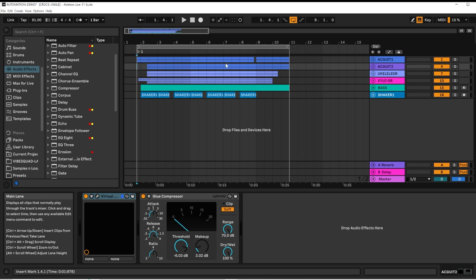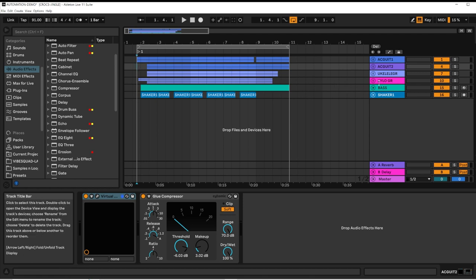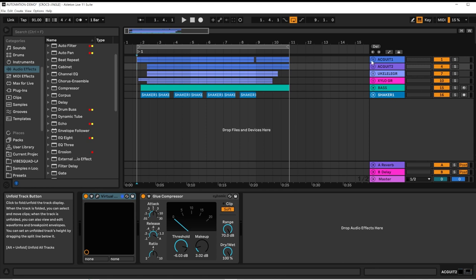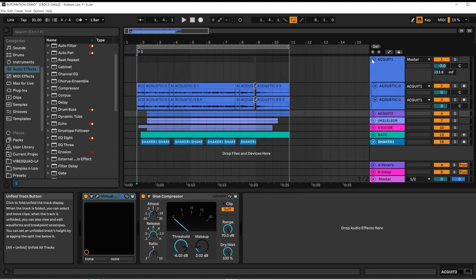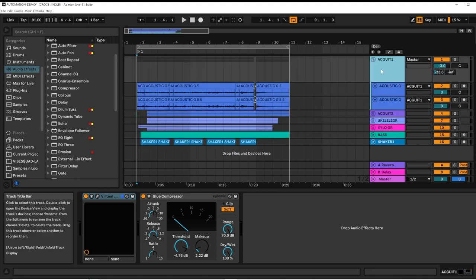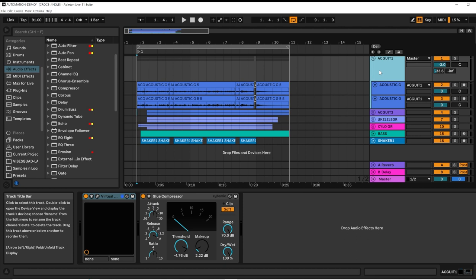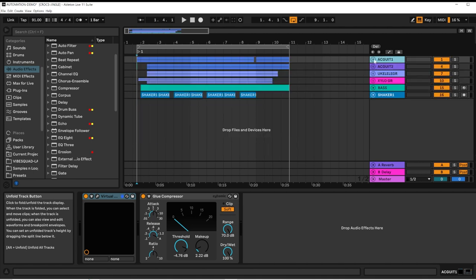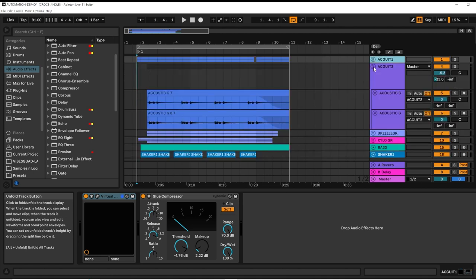In this project, I've got some groups. I've got, for instance, Acoustic Guitar Group 1, which contains two microphones for the acoustic guitar. And the same for Acoustic Guitar 2.